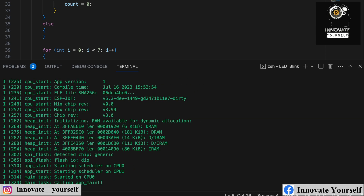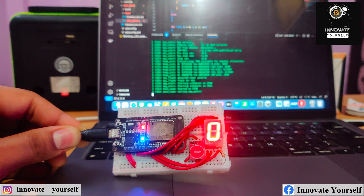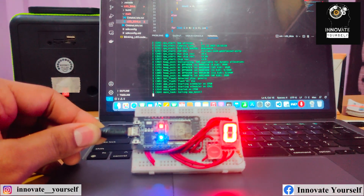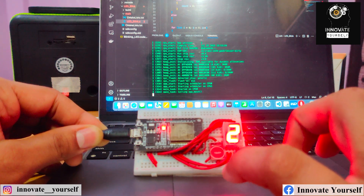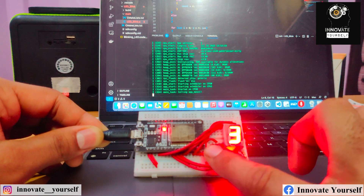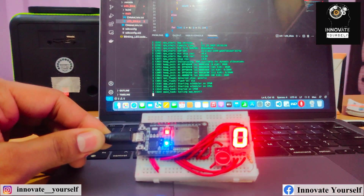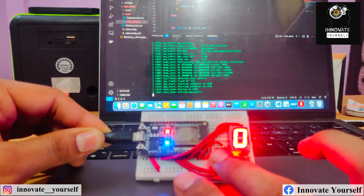The code uploaded successfully. Now let's check if it's working. You can see the circuit: by default the counter shows zero on the seven segment display. When I touch the sensor the value changes to one, then two, three, four, five, six, seven, eight, nine — and after nine it automatically rolls back to zero. It's working perfectly!